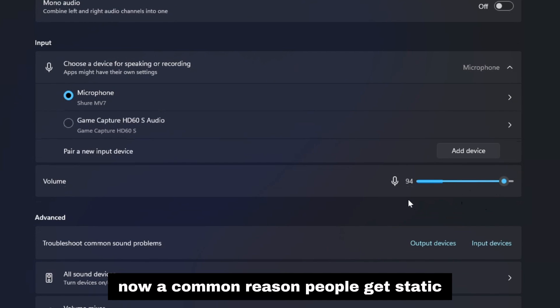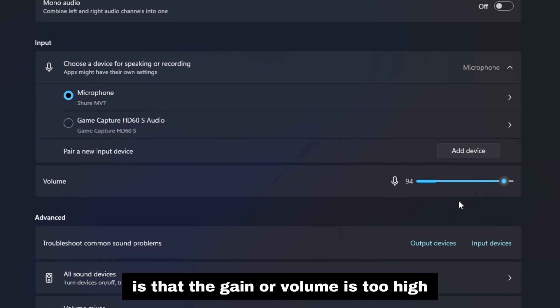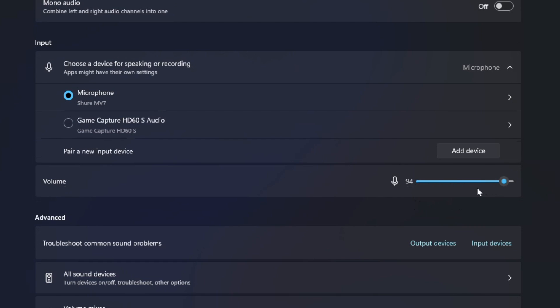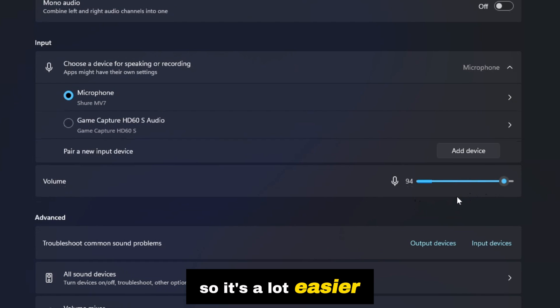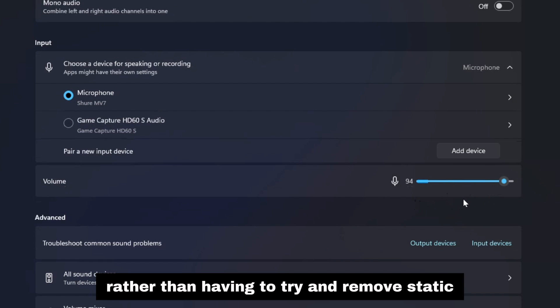Now a common reason people get static and a buzzing noise in their microphone is that the gain or volume is too high. It's a lot easier in post-processing to increase your volume rather than having to try and remove static.